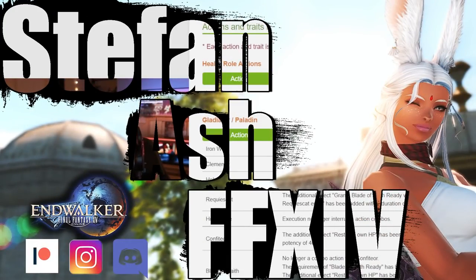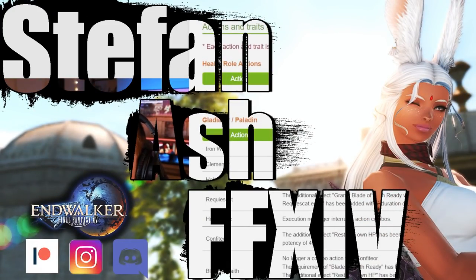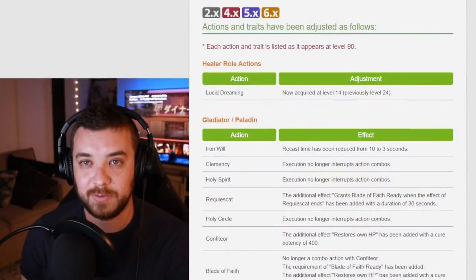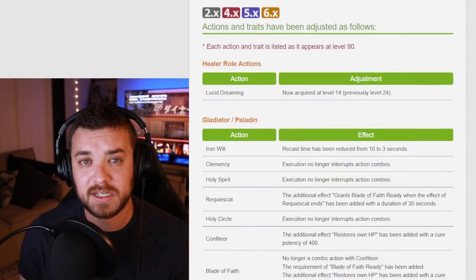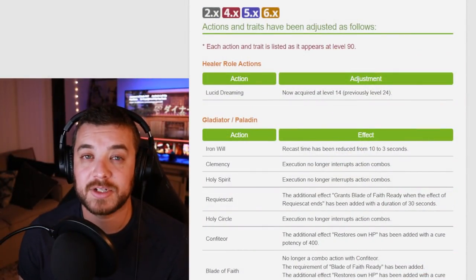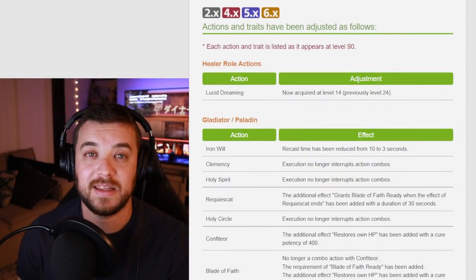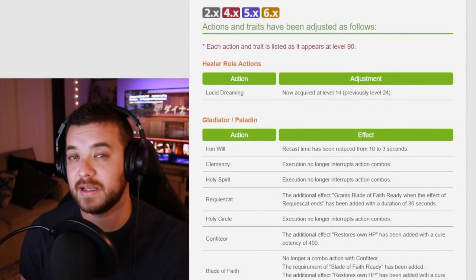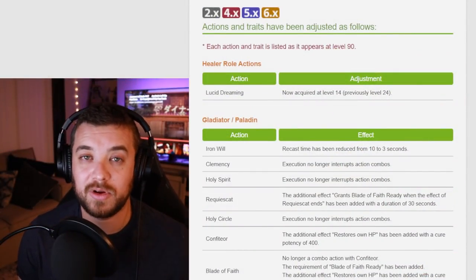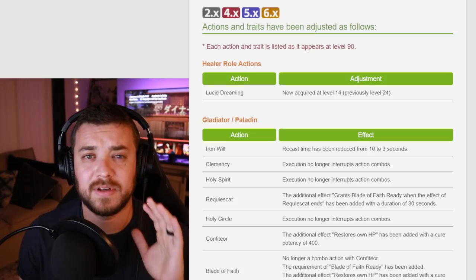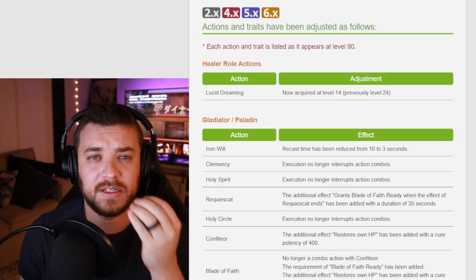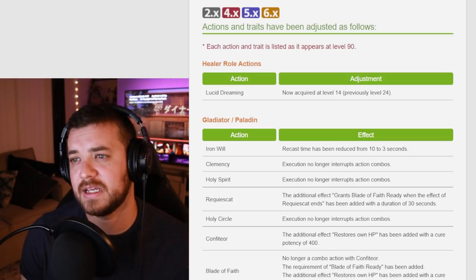This is going to be the second time I record this because the audio was messed up. I gotta take off my glasses because I'm close enough where I can see without them. The first thing is healer role actions. This is actually really great. Anything that brings abilities lower at a lower level is absolutely chef's kiss.